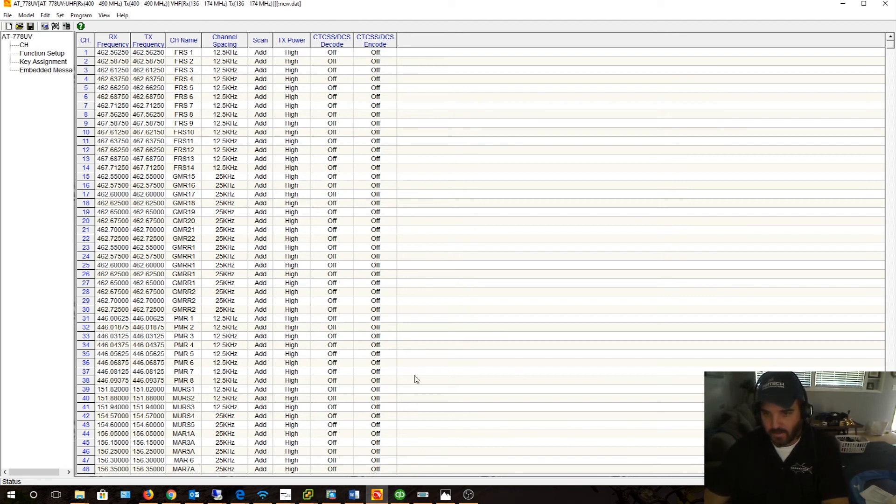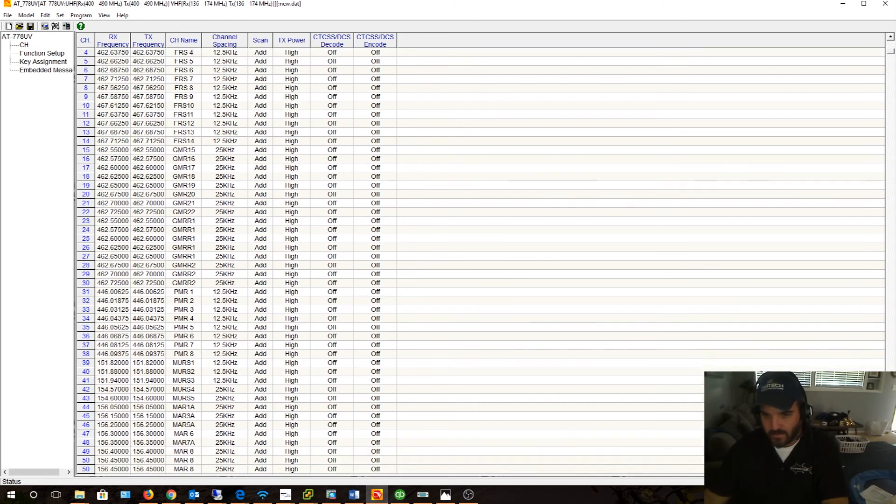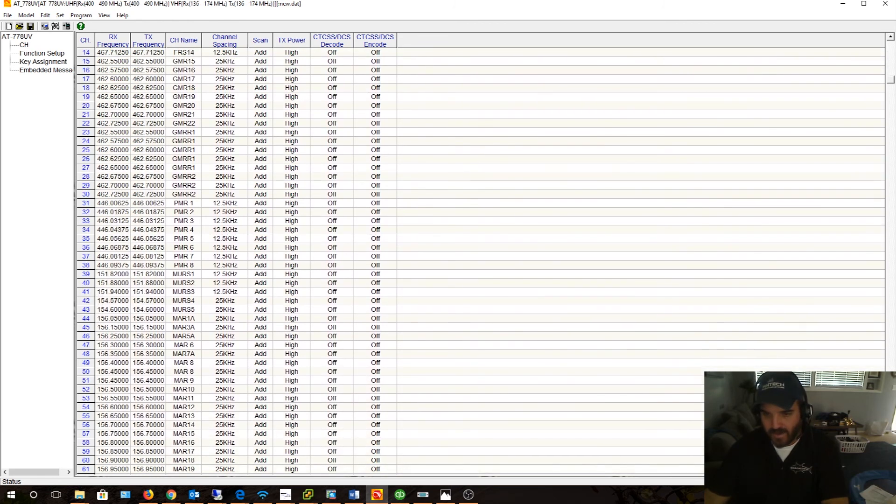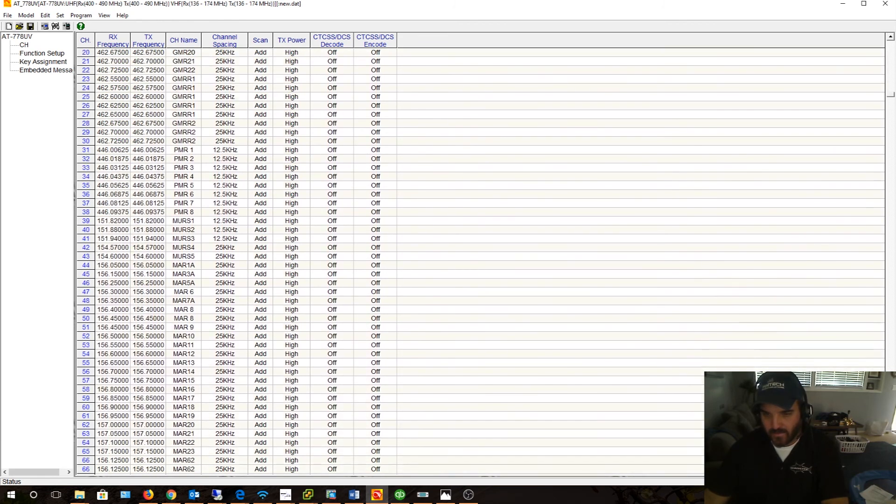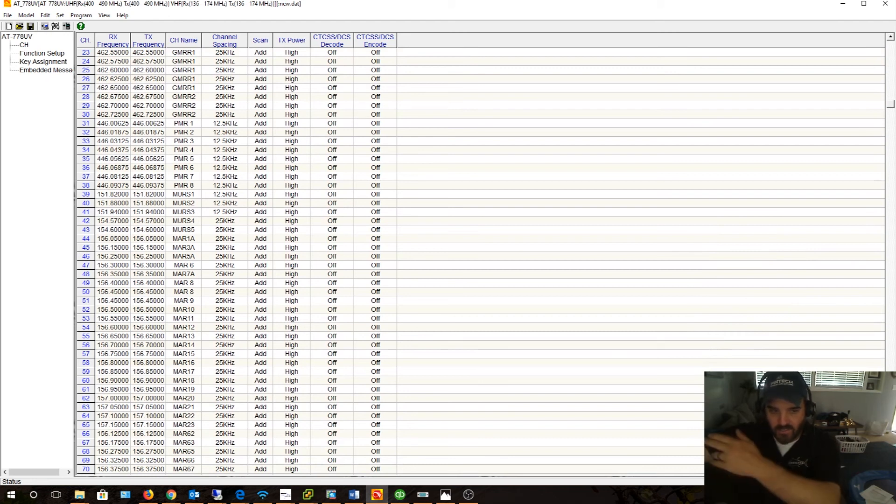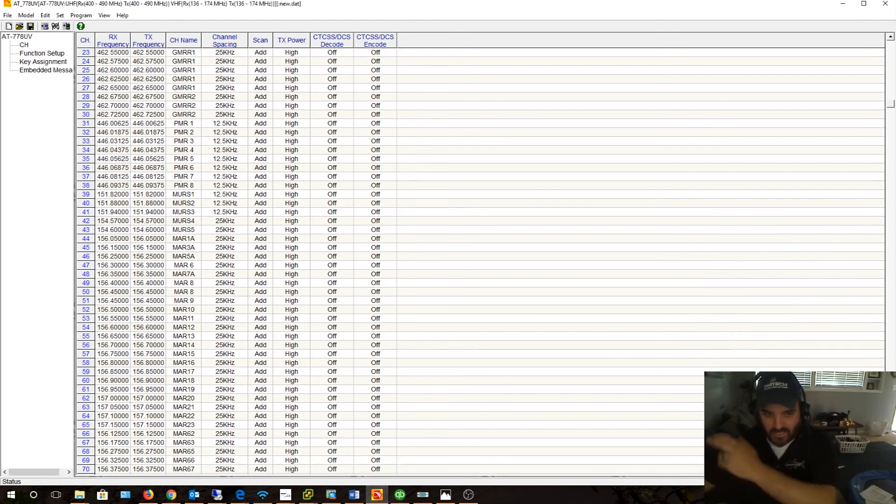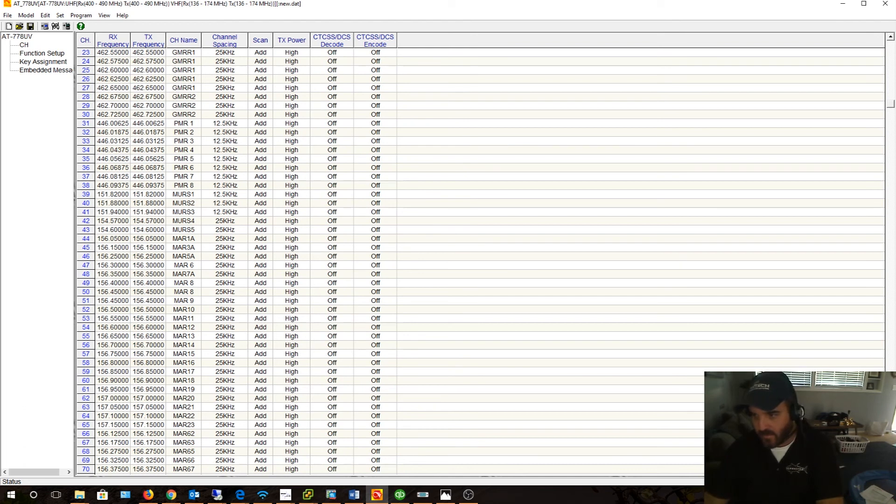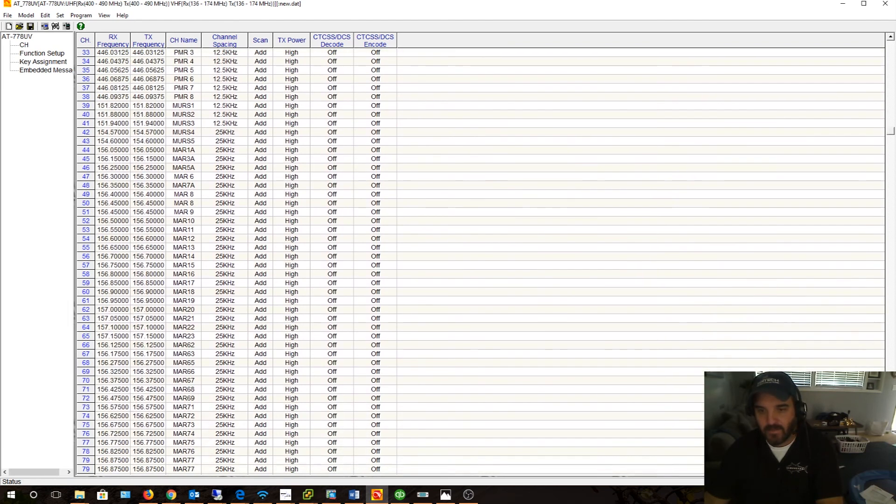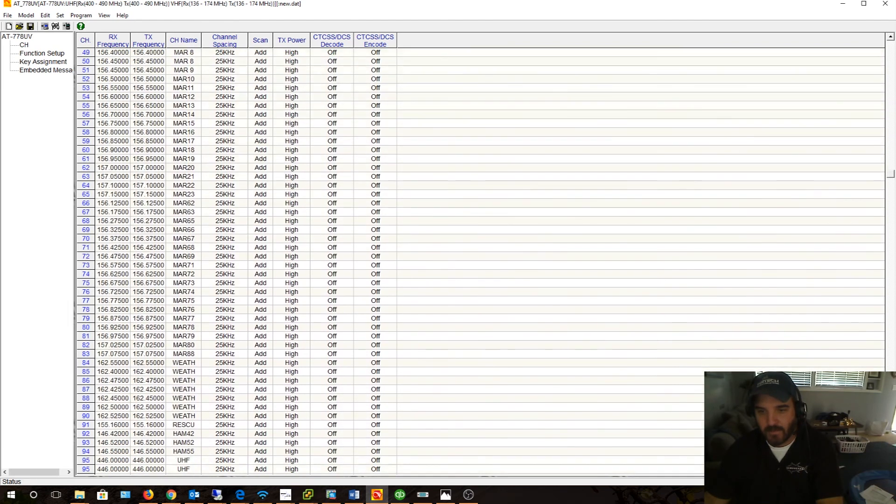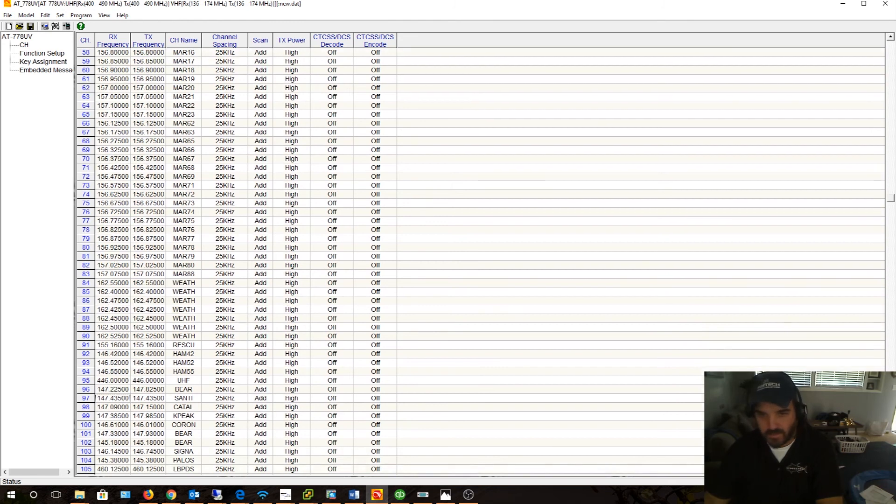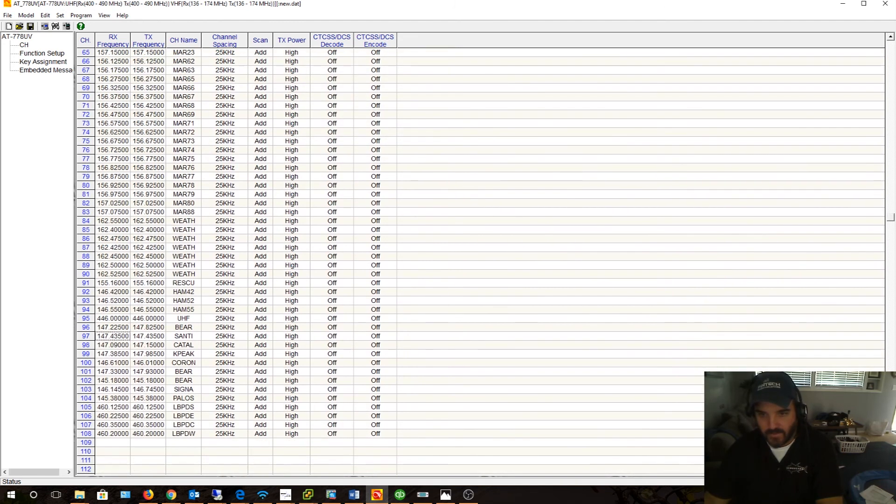GMRS, PMR, MURS, the marine bands. I actually do live near the beach so I can actually pick up all the boats. I mean the ocean's like right outside there, I can actually see the water from my house. So I can pick up the marine channels, PMR, marine, then I have the weather channels right here.